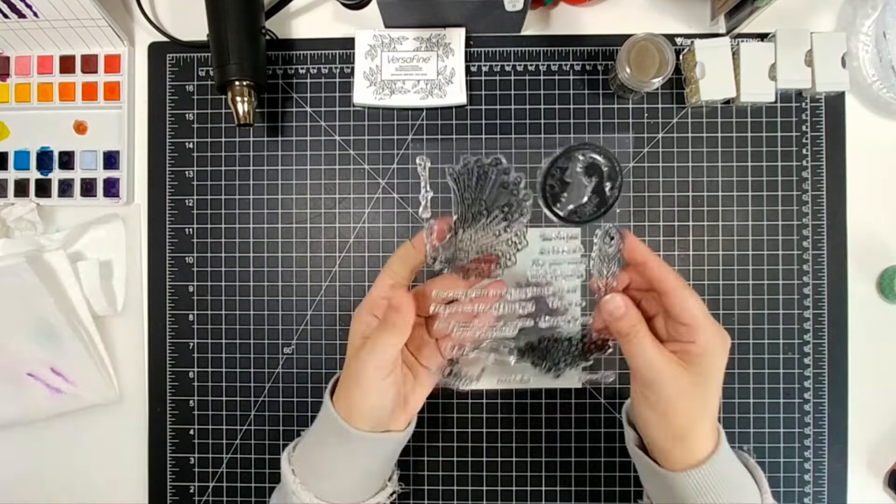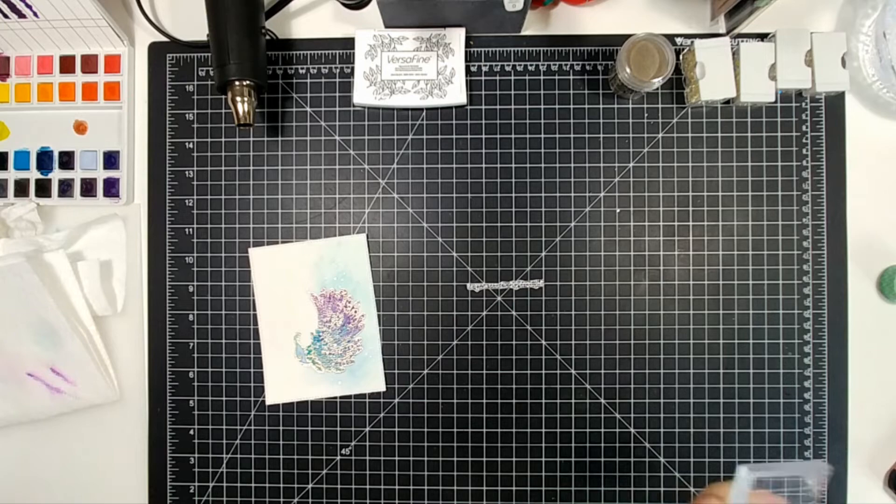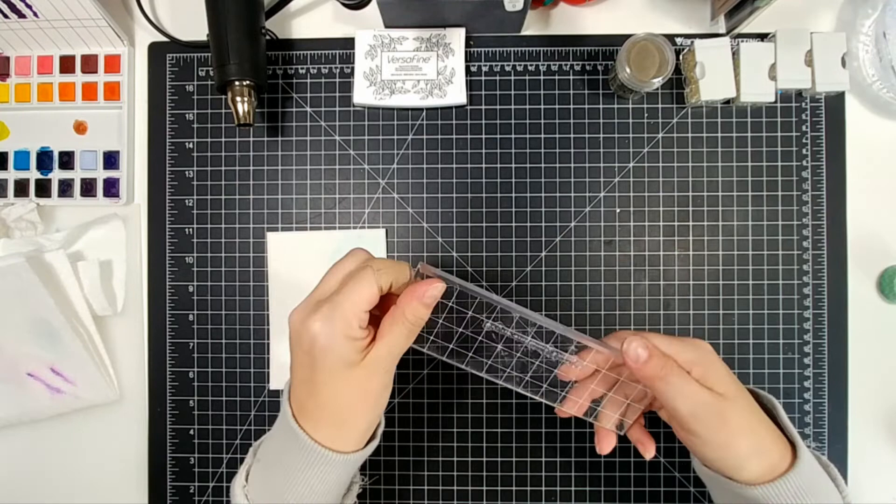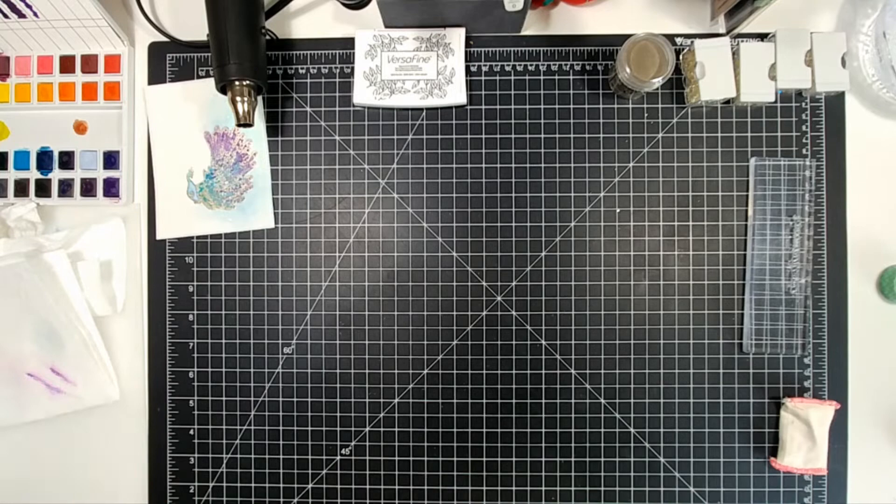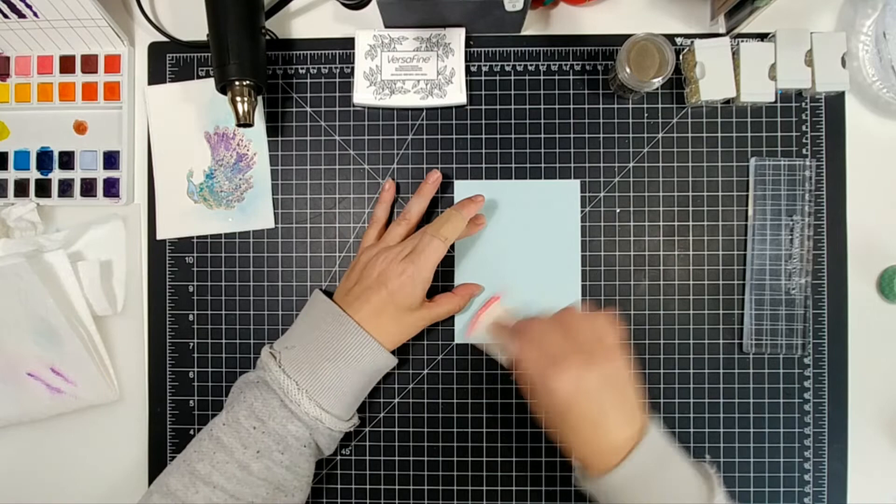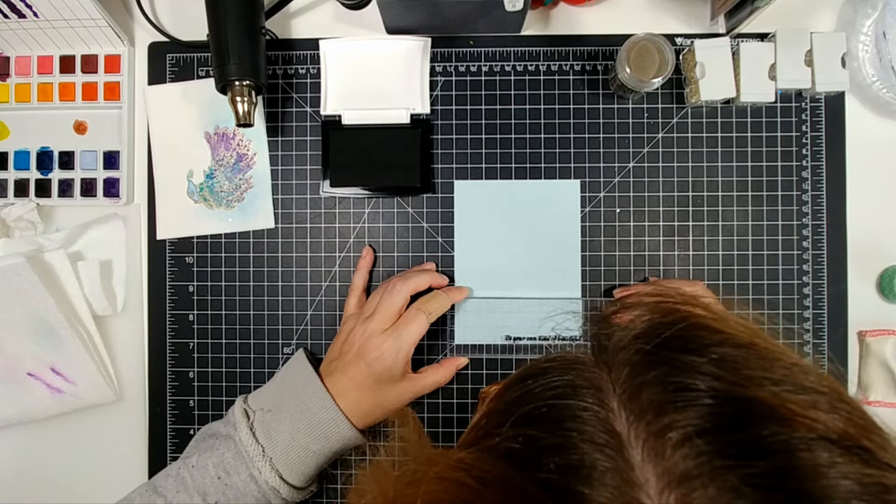The sentiment that we're using is from that same stamp set. And it is Be Your Own Kind of Beautiful, which I thought just went absolutely amazingly well with this beautiful bird peacock here. And I thought I was going to stamp it on here, but I didn't want to stamp it over top of the bird and heat emboss it. So what I opted for was some light blue paper that went with the background there and then VersaFine Onyx Black ink.